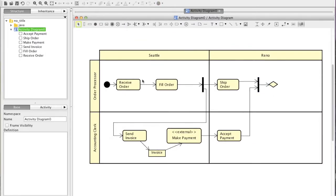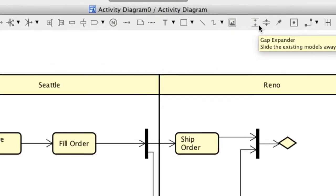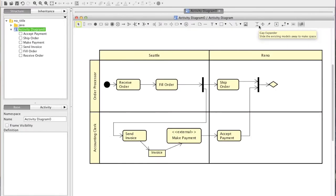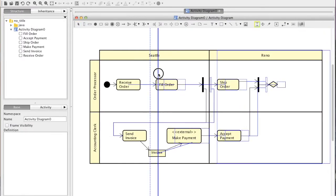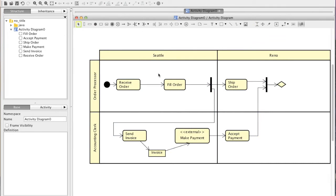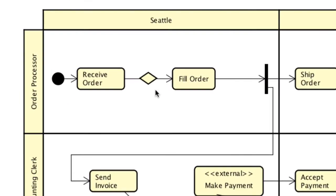Now we need a decision node here, so let's make some space. Choose the Gap Expander and just drag to the right. There — now add a decision node and move the arrow point to attach it to the node.